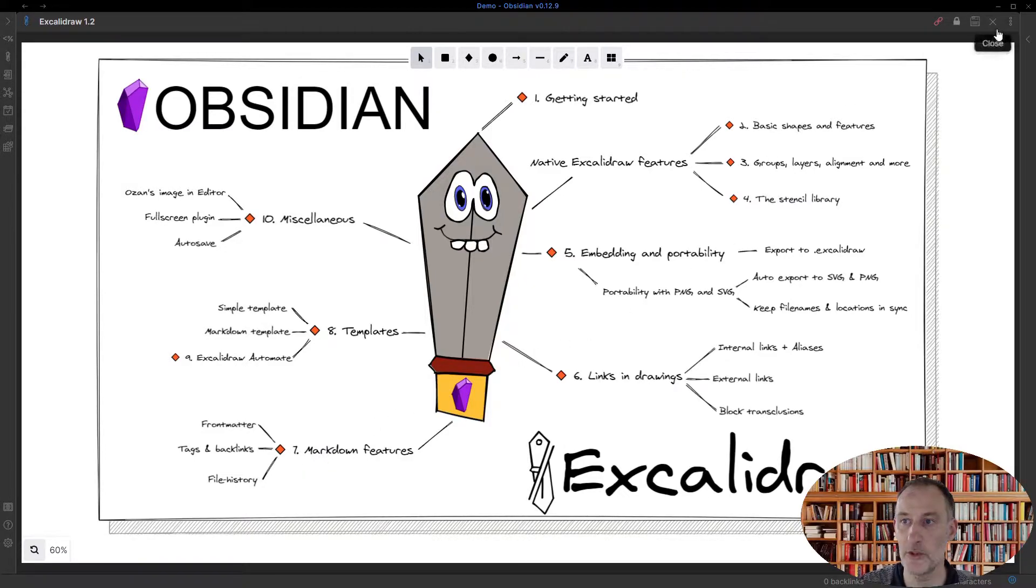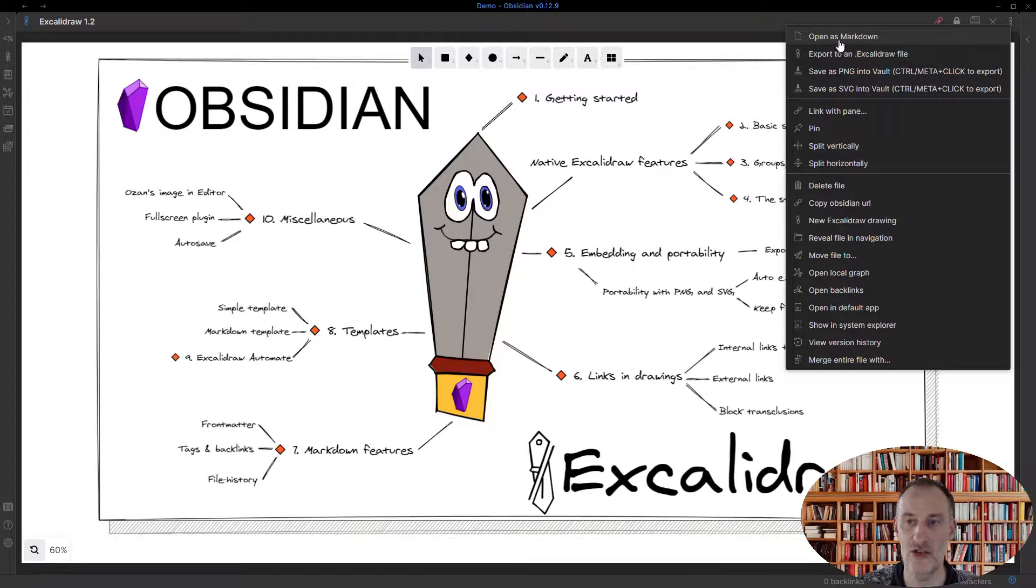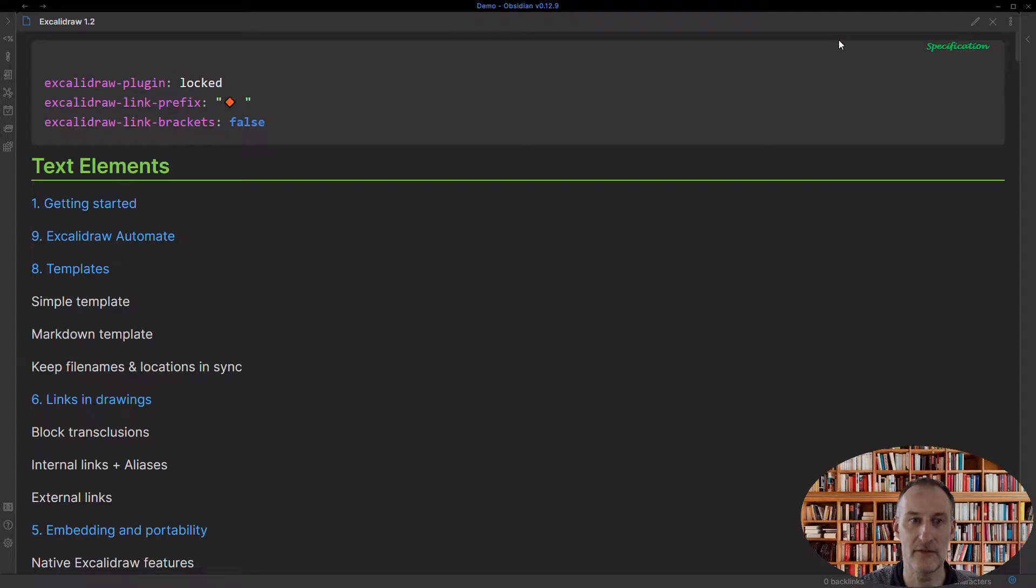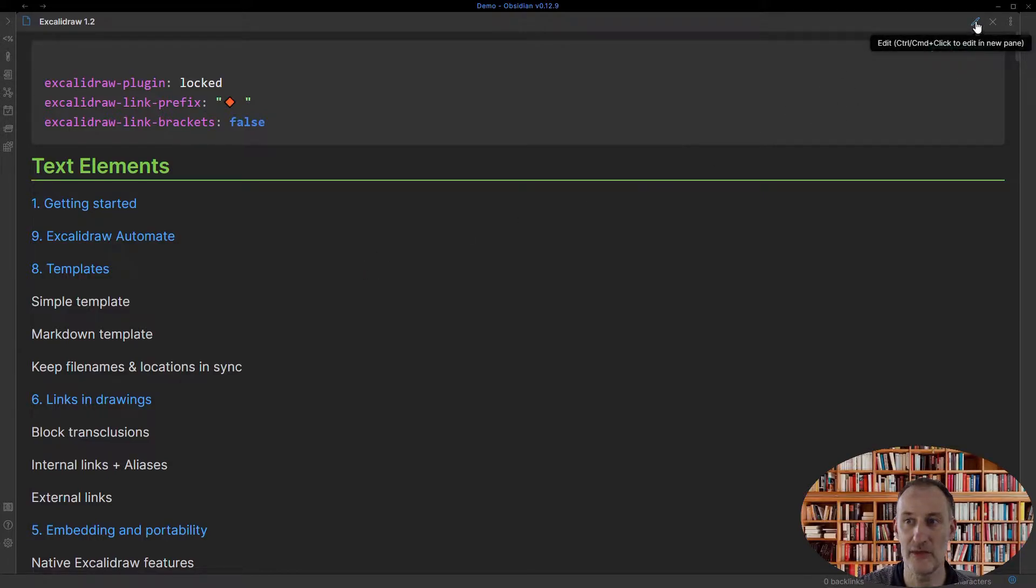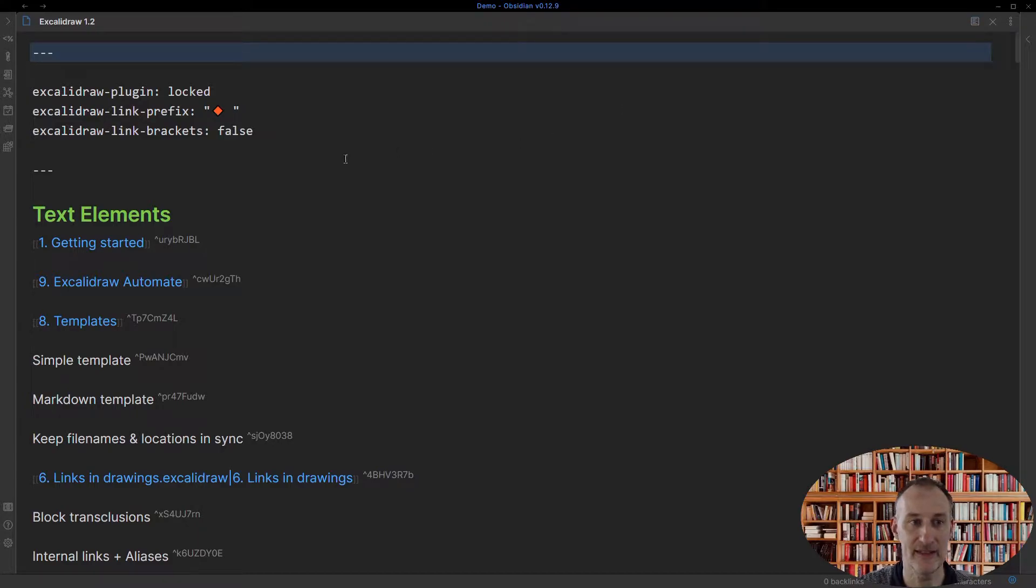So what you'll notice is if you click on more options, you can actually change the Excalidraw file to a markdown view. So here you can see this file as a markdown file. I can actually switch to edit mode to look at this file.